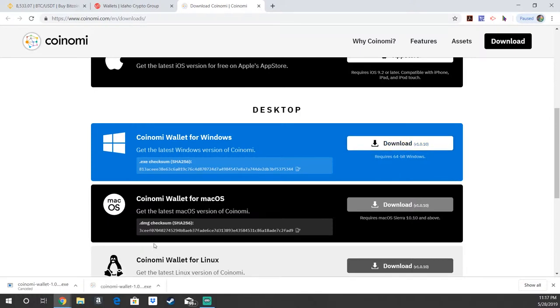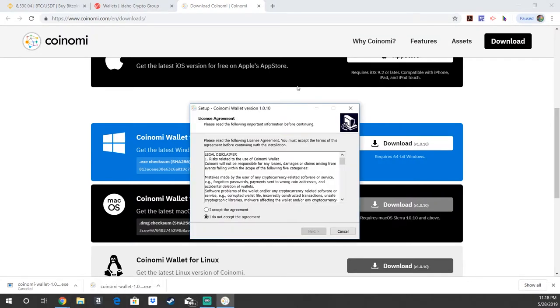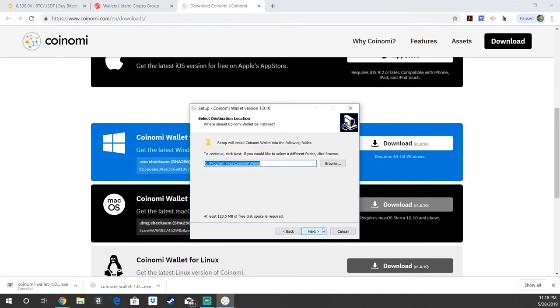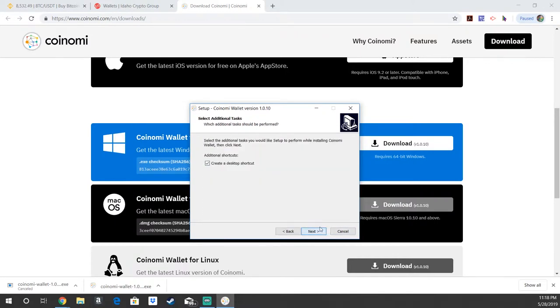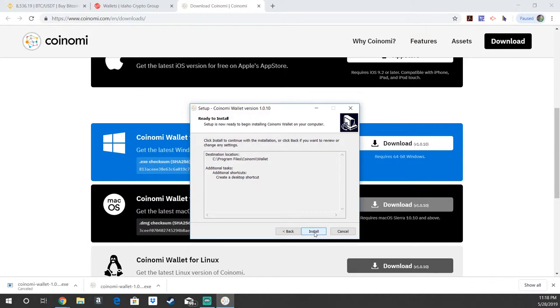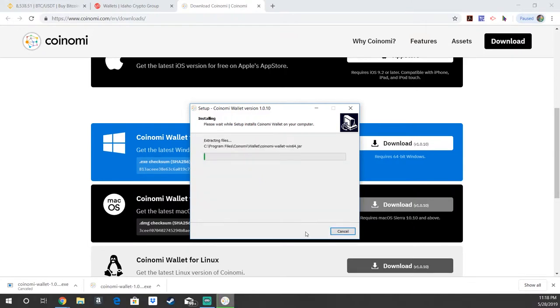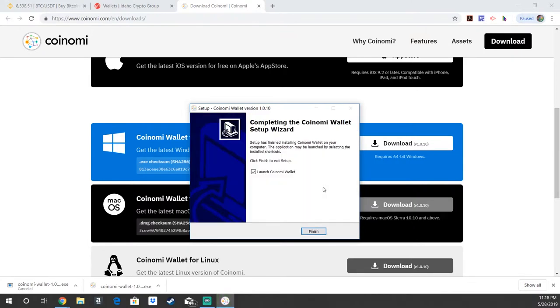Once it's done downloading, you're going to go ahead and open up the download file. Then you're going to accept the license agreement and choose the folder you'd like to store it in. Create a desktop shortcut, always nice if you're using a desktop version. And install. Then you're going to go ahead and launch the Coinomi wallet.